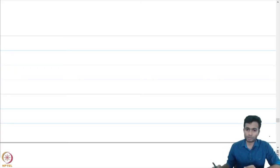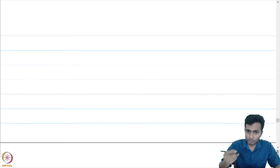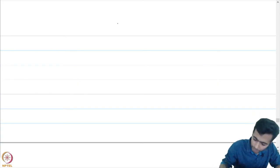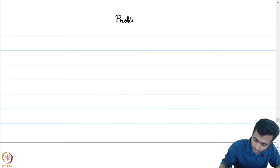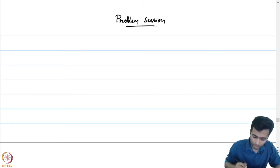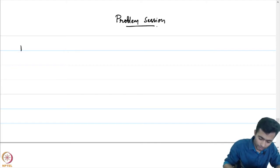Let's now discuss a few problems. The first problem is the following. Problem session, problem 1.